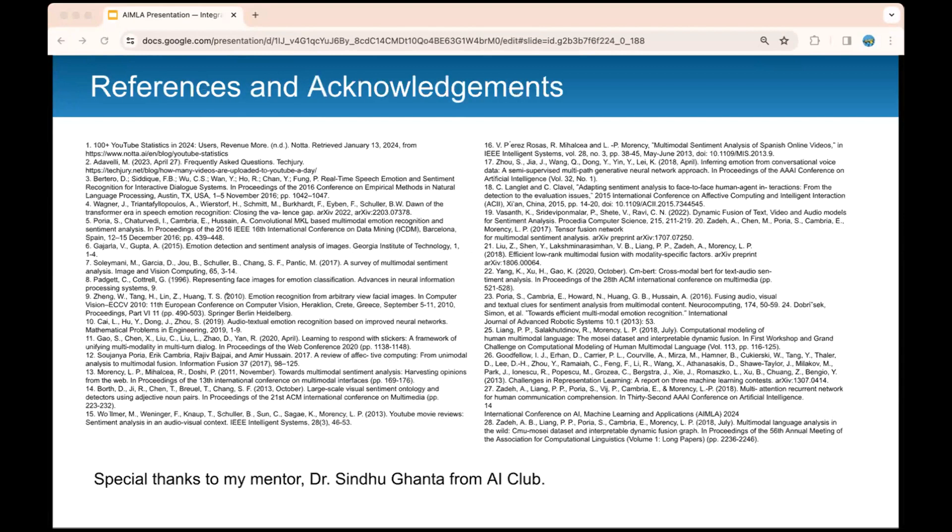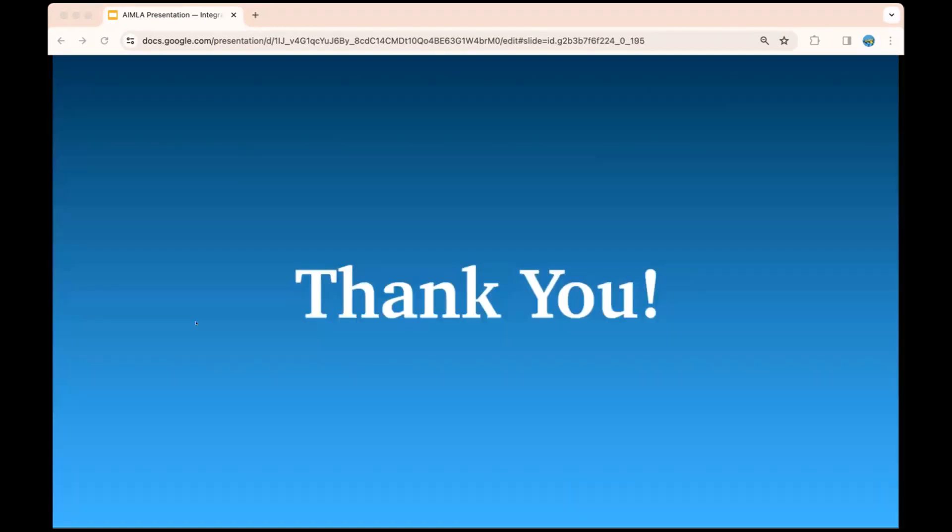Here are the references and acknowledgments and special thanks to my mentor, Dr. Sindhu Ganta from AI Club for all the help along the way. And that's it. Thank you, everyone.